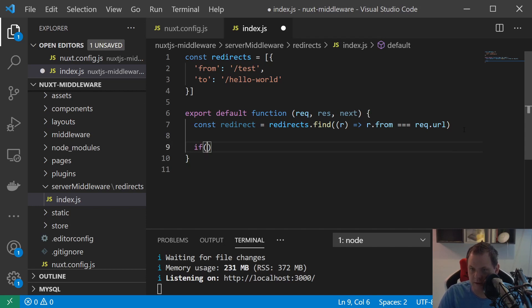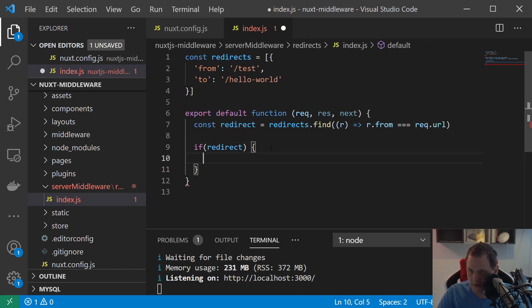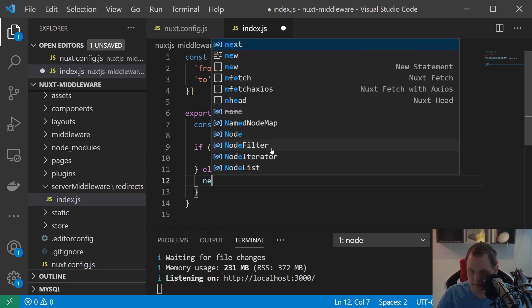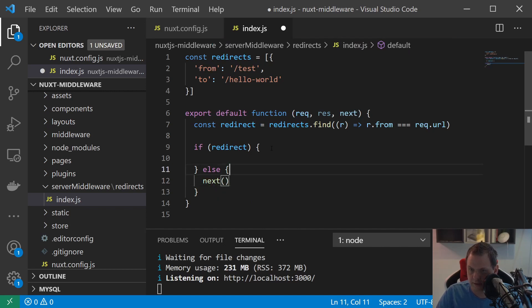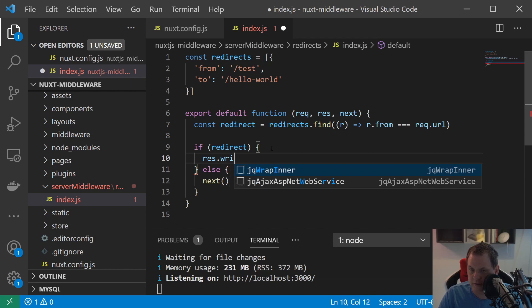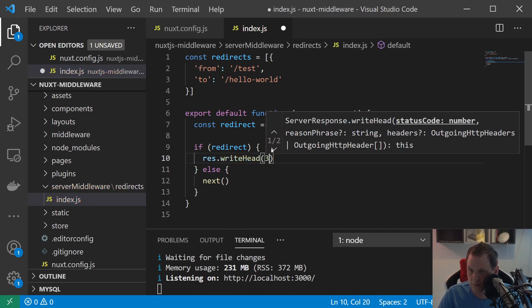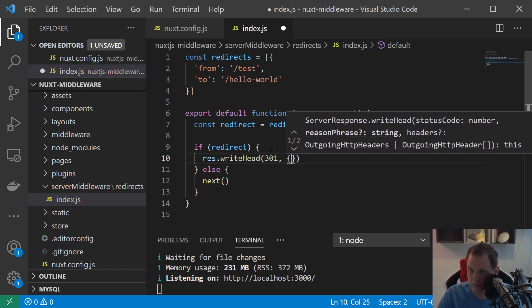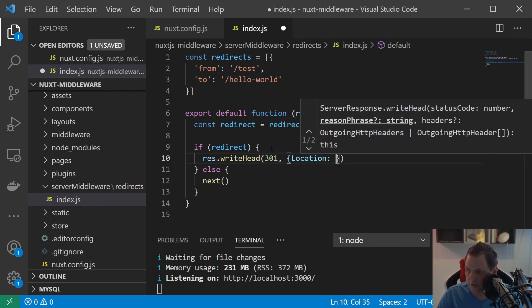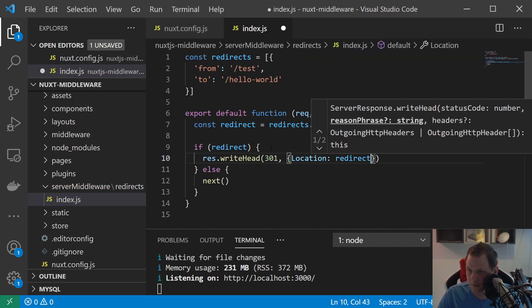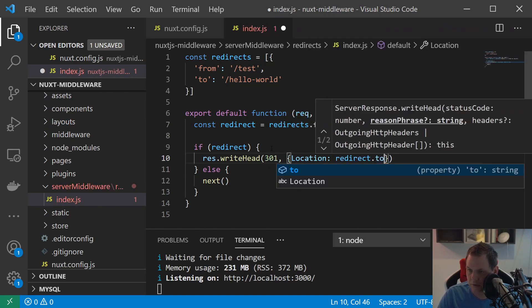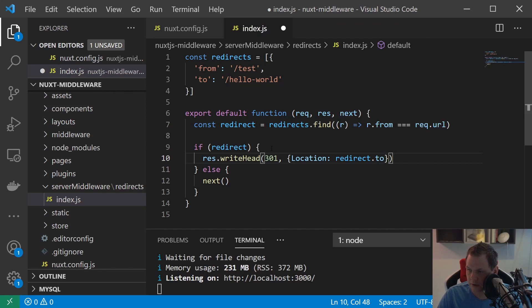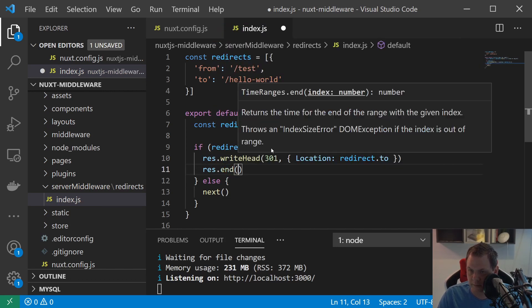This is a very simple one. Say redirect like if we have a match then we go inside here, else we just say next. And response write head.